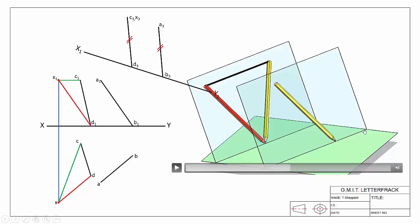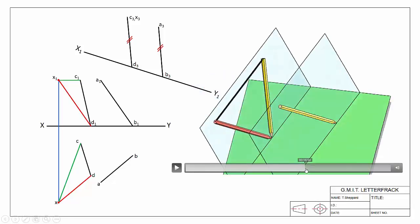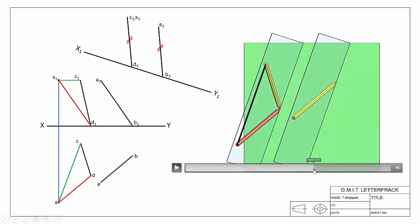There will be two horizontal traces — one for each plane. Looking at our object from above, one of the reasons why we made a horizontal line to start with is that because it's a horizontal line and our horizontal trace is also horizontal, the two appear parallel when seen from above.